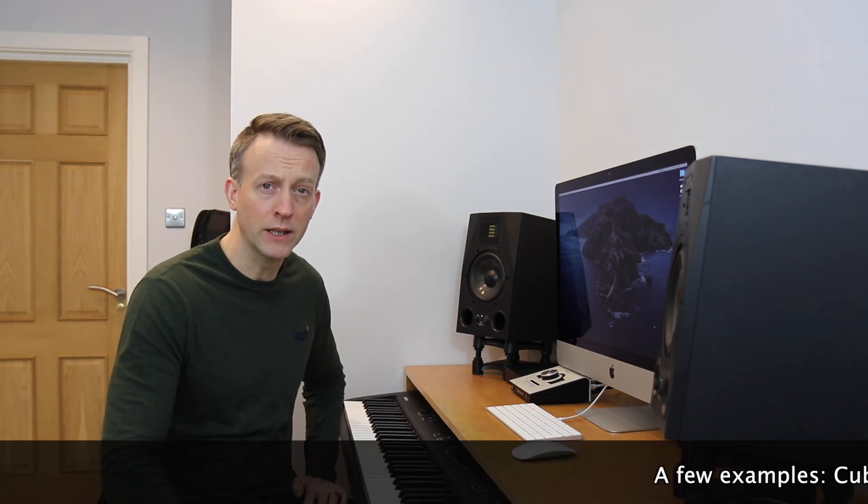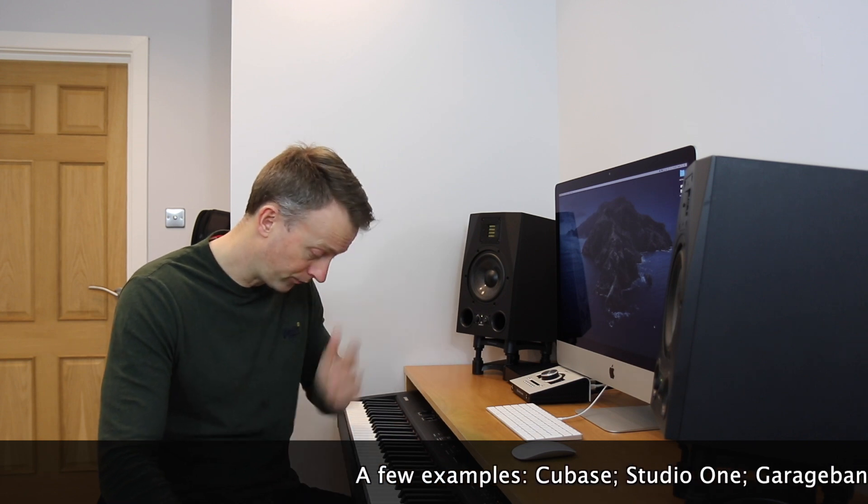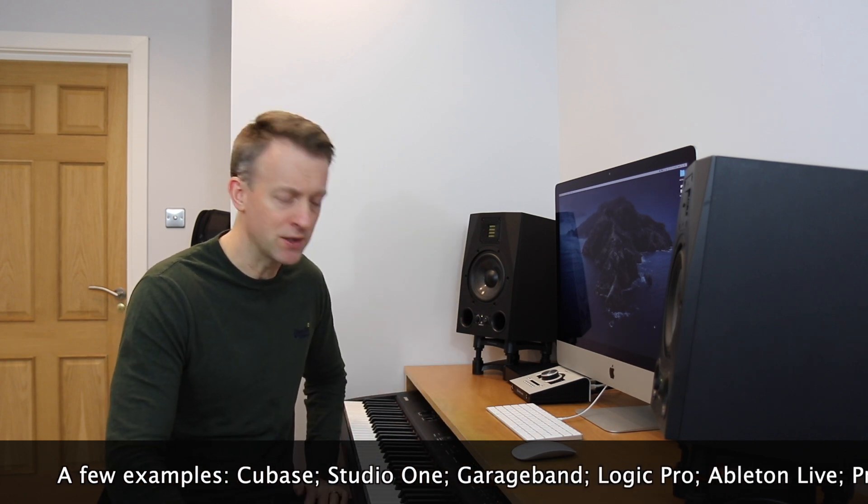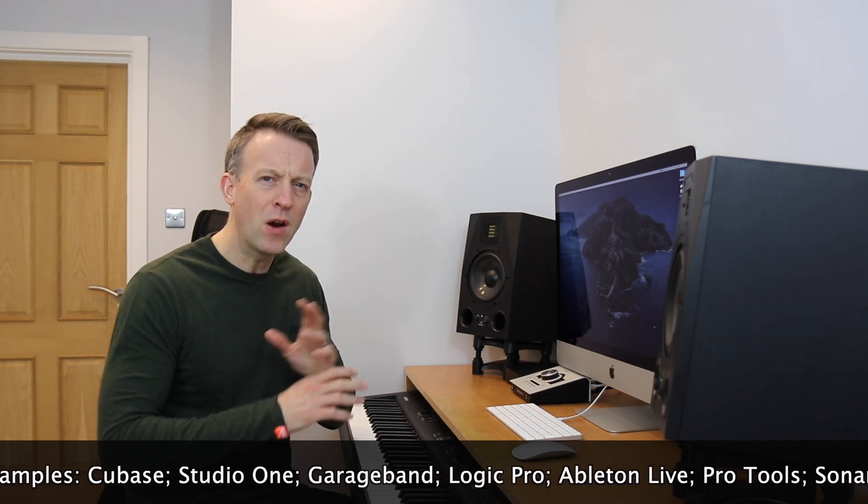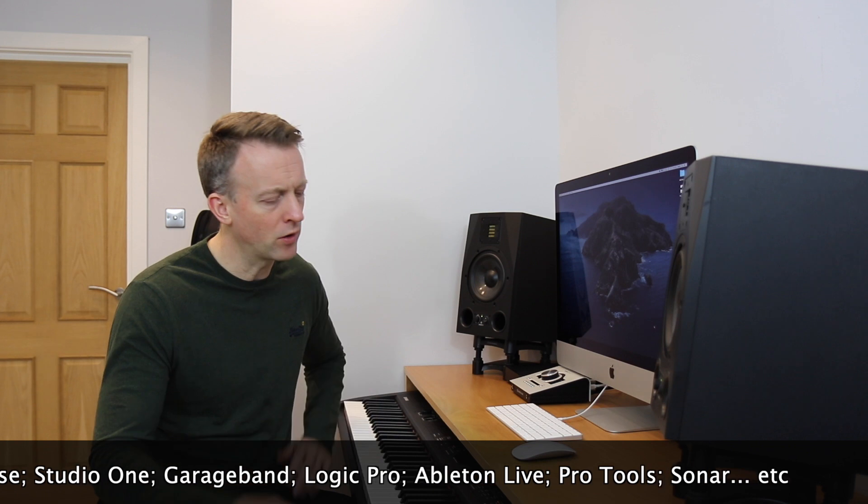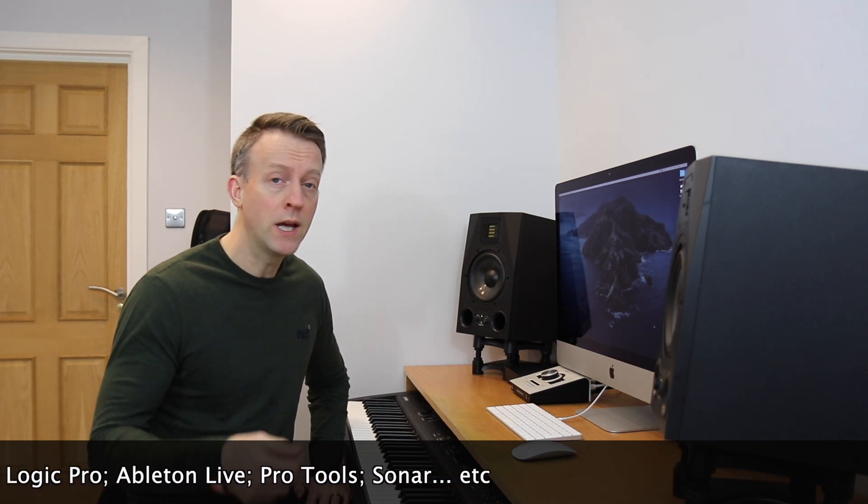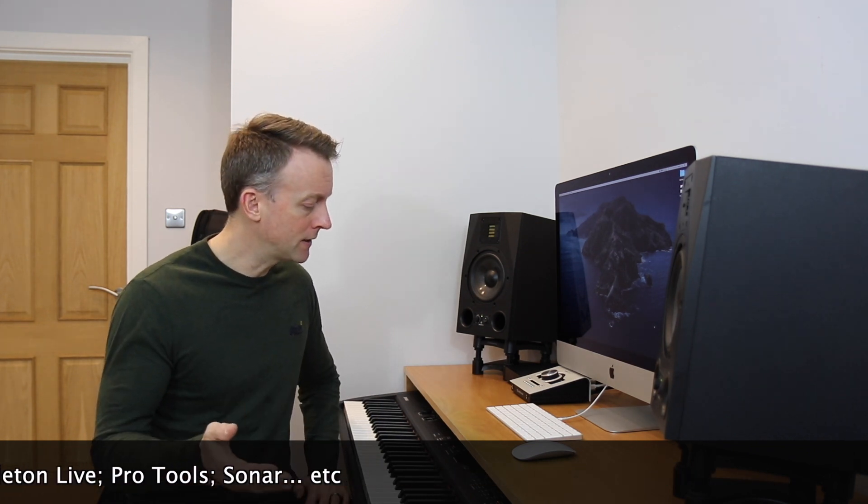Step three then is that you are going to need an application where you can record yourself playing your piano keyboard and record that data that's going into the computer. There are loads of programs available, for free and paid. For example, on the Mac we have GarageBand.